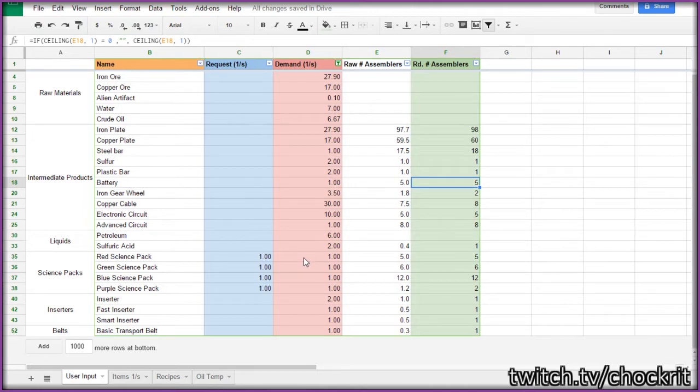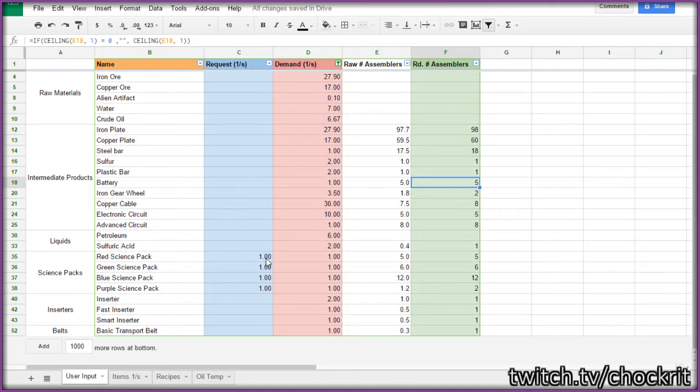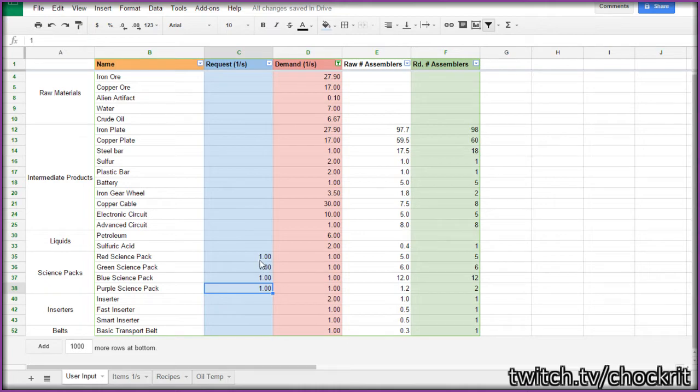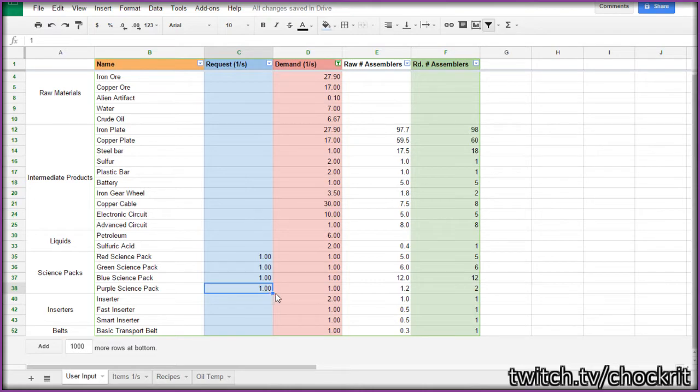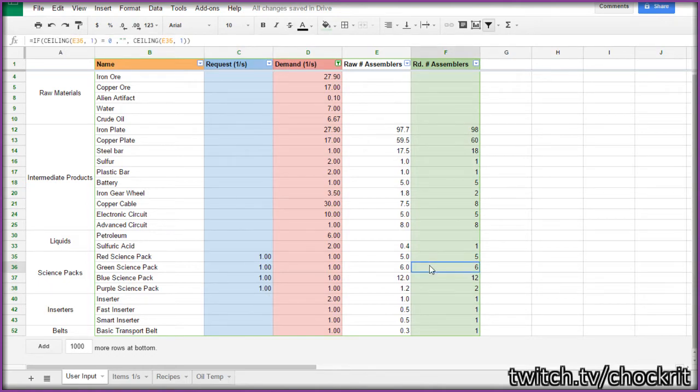So assembler twos, if it was assembler ones, it'd be a little bit slower than one per second, whatever you're requesting here. And if it was assembler threes, it'd be a little bit faster than one per second here. It doesn't take the different crafting speed of each assembler into account. But it does give you the proper ratio of assemblers, assuming they're all the same kind of assembler.